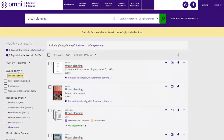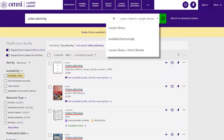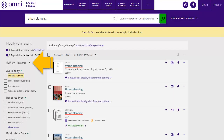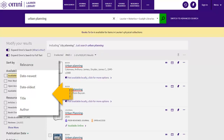But you can expand your search to include the print resources at all 18 Omni libraries across Ontario. Search results are sorted by relevance by default. You can change to sort your results by date newest, date oldest, title, or author.